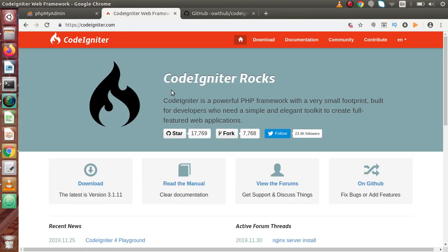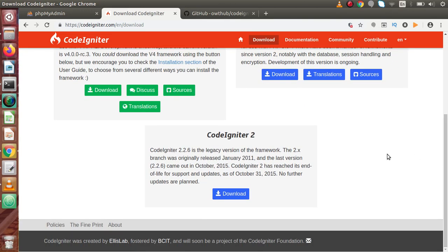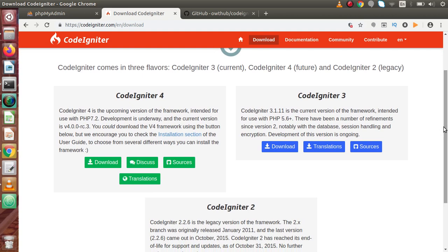We need to download the needed files to make it work. If we go back to the documentation at codeigniter.com, this is the official website of this framework. If we go to the download tab, we can find CodeIgniter 2, CodeIgniter 3, and CodeIgniter 4 versions. CodeIgniter 4 is the upcoming version, but right now CodeIgniter 3.1.11 is the current version. We have downloaded it before making this video.